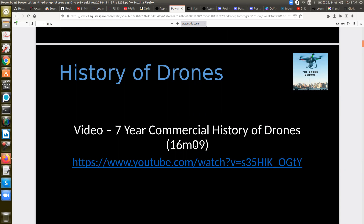Let's go ahead and reconnect again at 11 o'clock, and then we'll start with the video and history of drones, and kind of just start digging in from there.